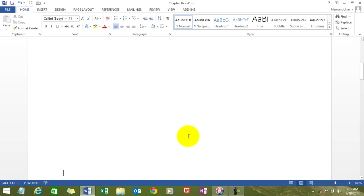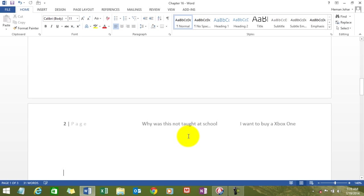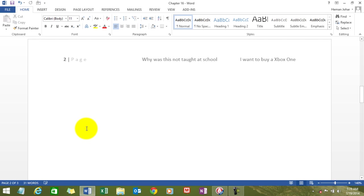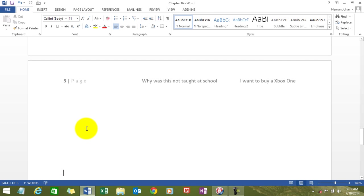See, I have currently three pages and see that page number automatically got updated over here. The same information got copied. This is page number three.